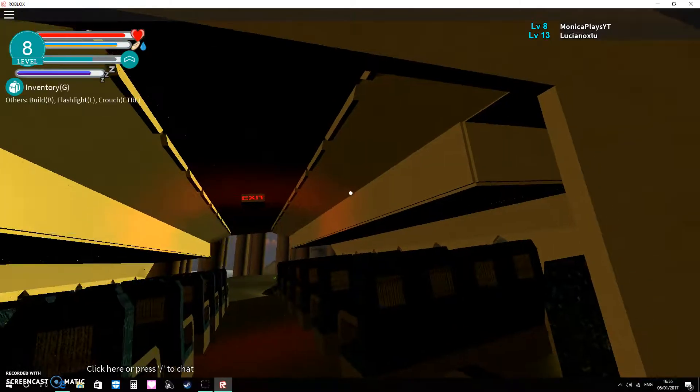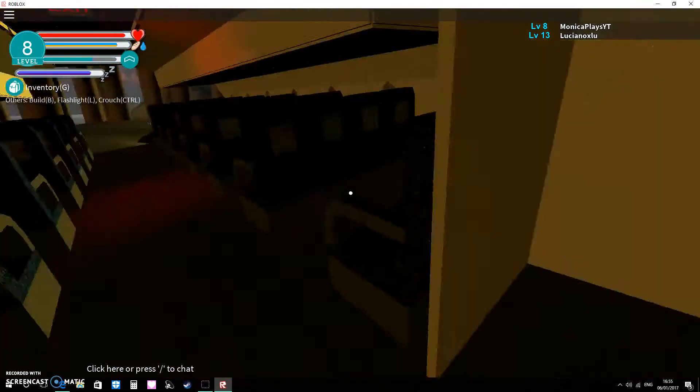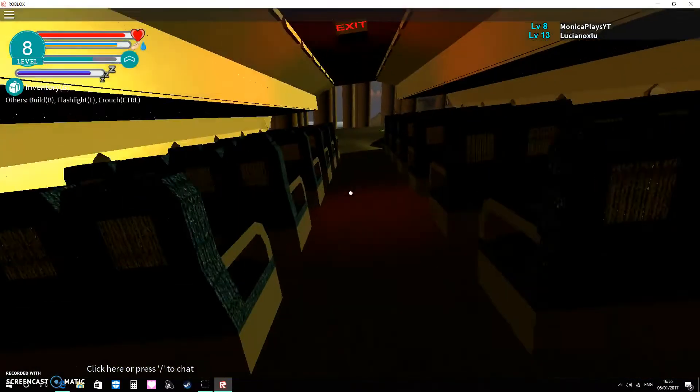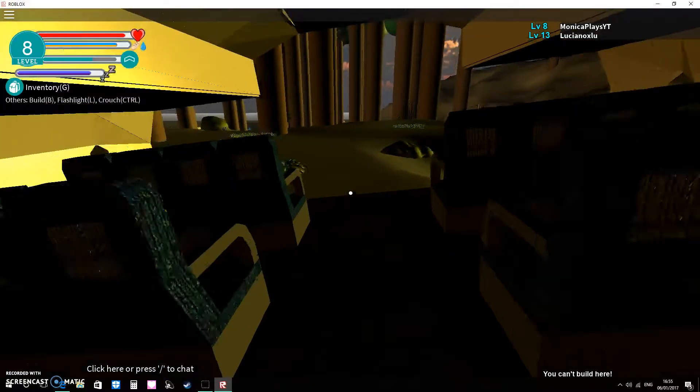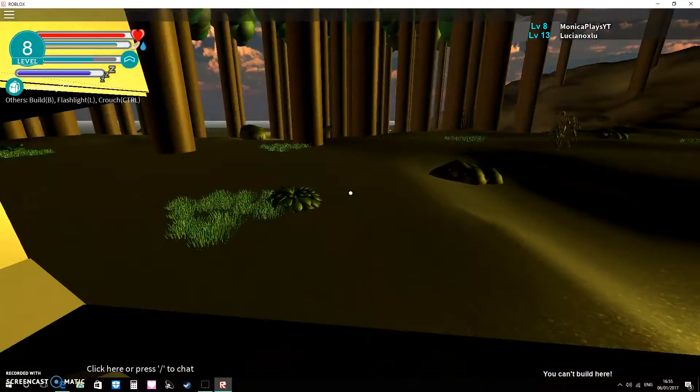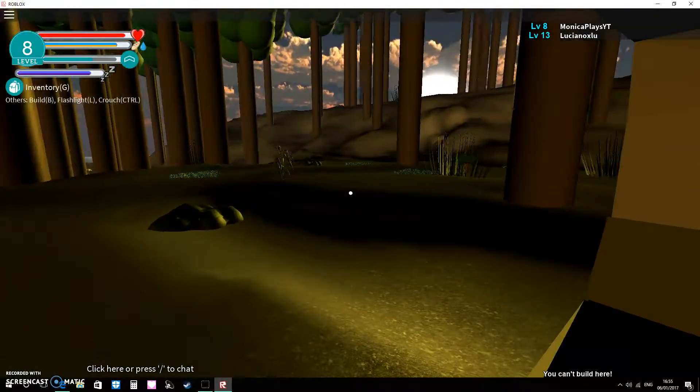What's up guys, today we're going to be playing The Island. If you didn't know, this game is a survival game where you have to survive.